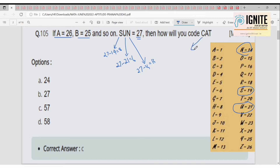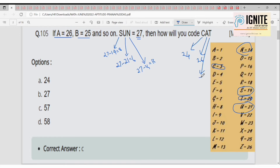Now consider CAT. C has forward position 3, so 27 minus 3 equals 24. Then A: 27 minus 26 equals 1. Then T: T is 20 in forward position, so 27 minus 20 equals 7. Adding these: 24 plus 1 plus 7 equals 57. So option C, 57, is the right answer.